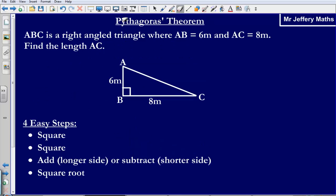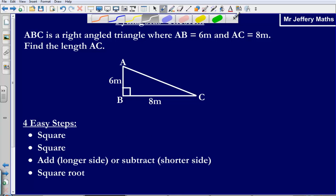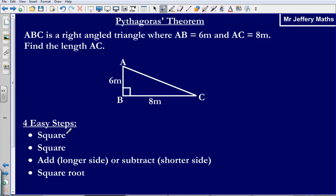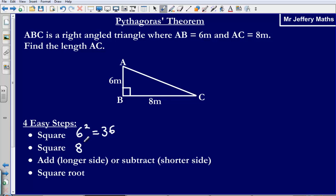In order to do this there are four easy steps. The first step is we square. So we are looking to find the side AC, we are going to square one of the sides that we already know. So we are going to square 6 — 6 squared gives us 36. We then square 8, so we square the other side that we know. Squaring 8 gives us 64.